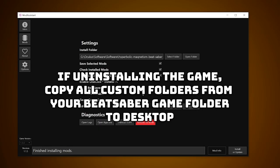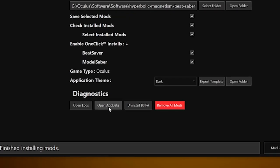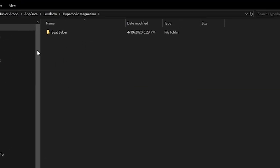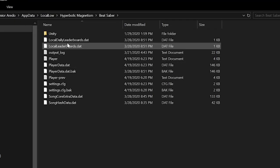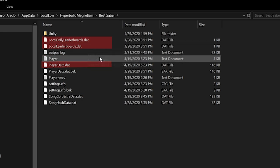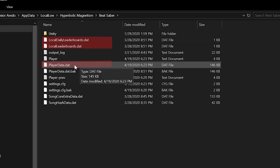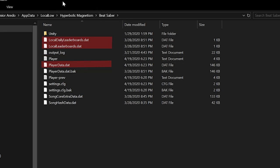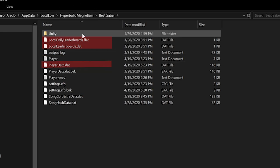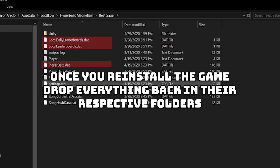In the case that you need to completely uninstall and reinstall the game, make sure to copy your custom folders to your desktop, as well as your song scores. Open AppData on Mod Assistant and save the local leaderboards file and the PlayerData file. Once you reinstall the game, all you have to do is drop these back into the same file folders where you found them, as well as all the custom folders back into their original spots.